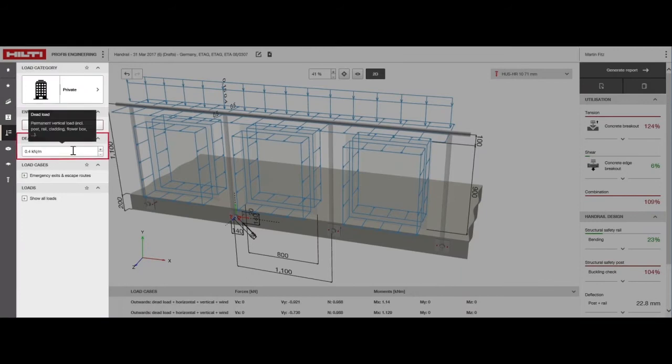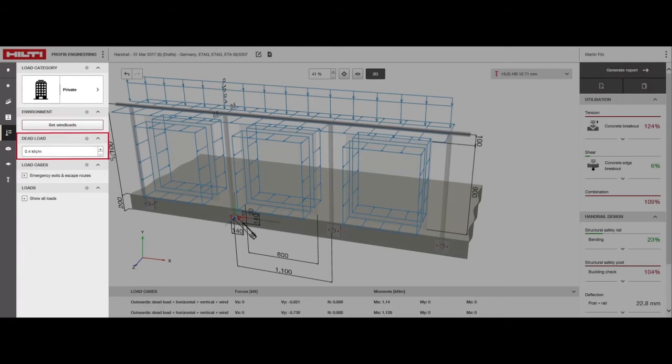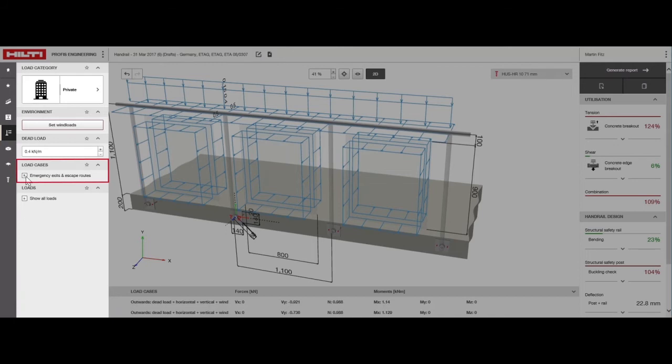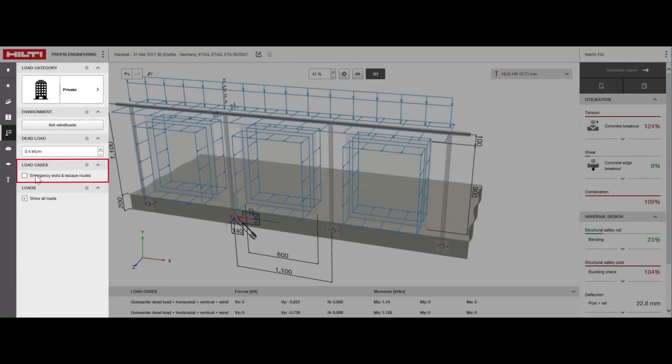Enter the weight of the handrail, inclusive of the cladding and flower boxes here. For this design, we set the dead weight at 0.4 kN per meter. Leave this box checked if there are emergency exits and escape routes. This means wind loads will be combined with horizontal handrail loads. Since this design is for a private household, we can uncheck this option.